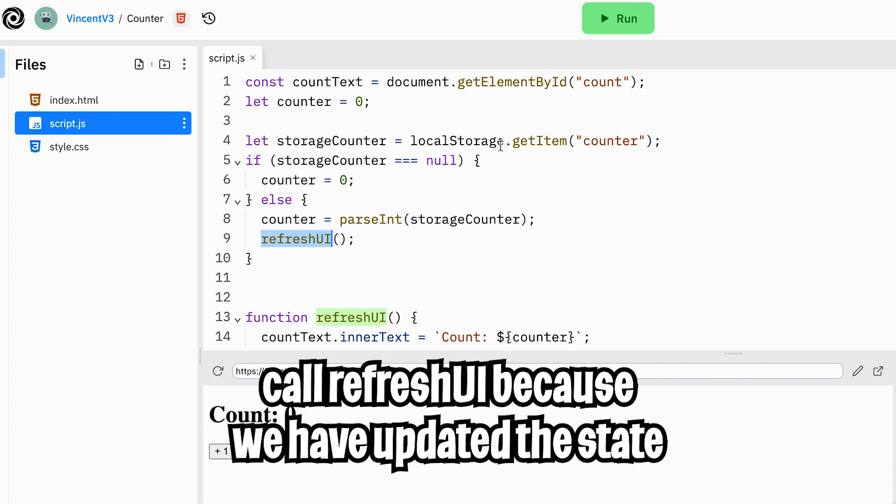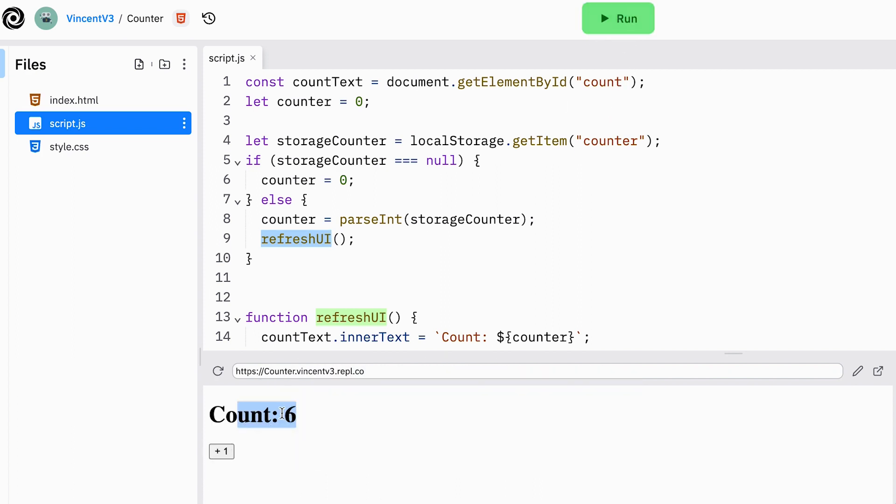And our problem can be solved very easily by just parsing the value we get back from the local storage. And finally, we have to call refresh UI to update the UI. So now let's click run. That looks great. It looks like we got the correct value. And now let's add some more numbers.